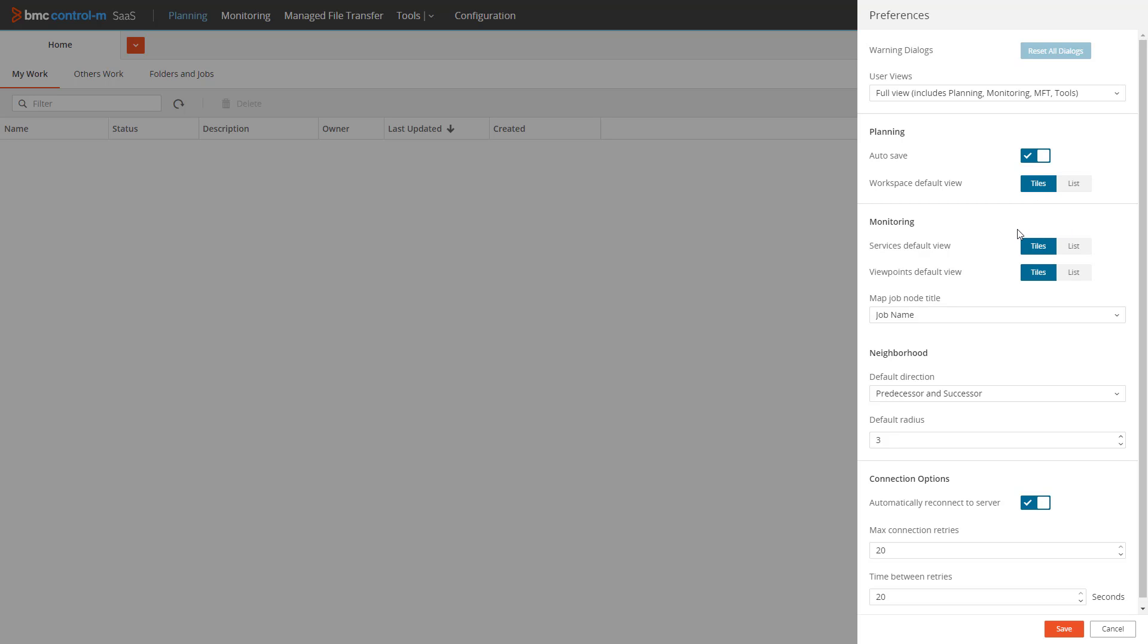In the monitoring section just below, we see two similar options named services default view and viewpoints default view that allow us to make the same change for viewpoints and services when in the monitoring domain.